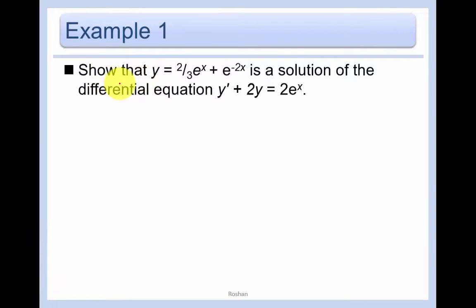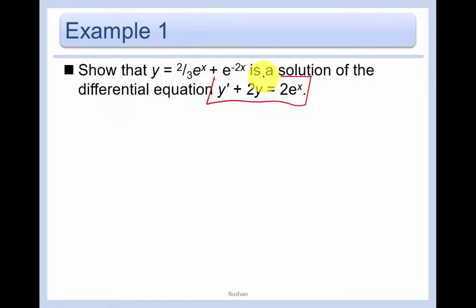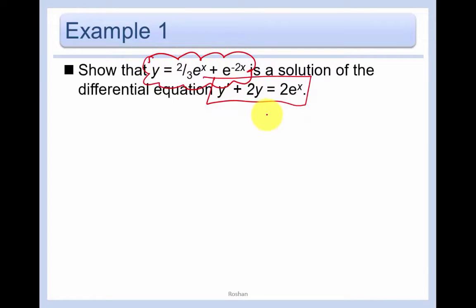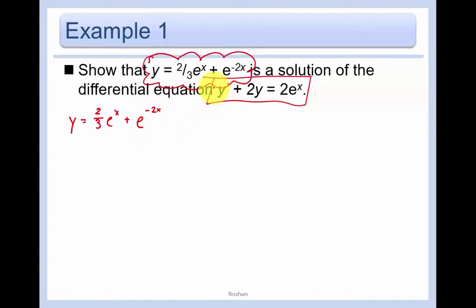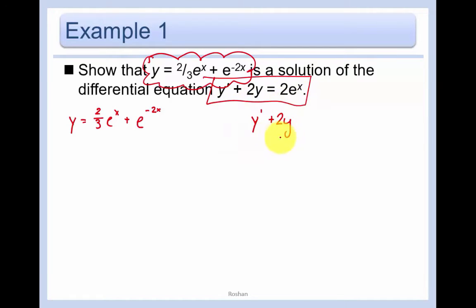In this first example, we want to show that y = (2/3)e^x + e^(-2x) is a solution of the differential equation y' + 2y = 2e^x. All we do is use the y equation to prove this. We need to find y' first, because we want to evaluate y' + 2y and prove it equals 2e^x.